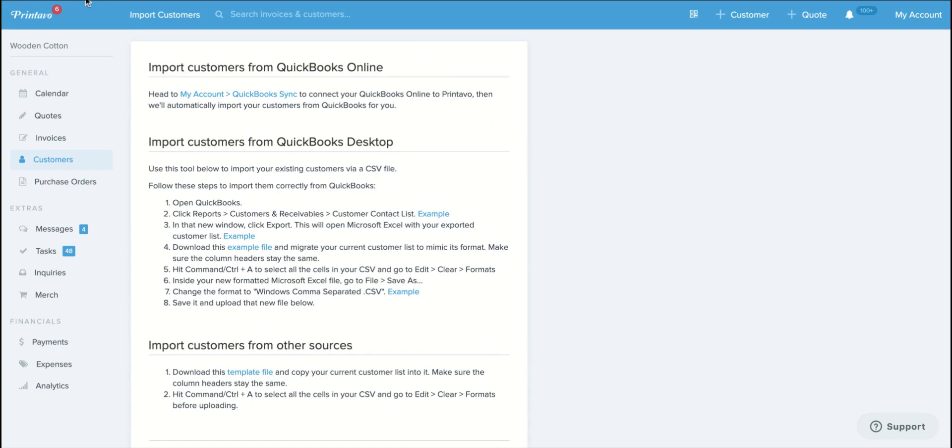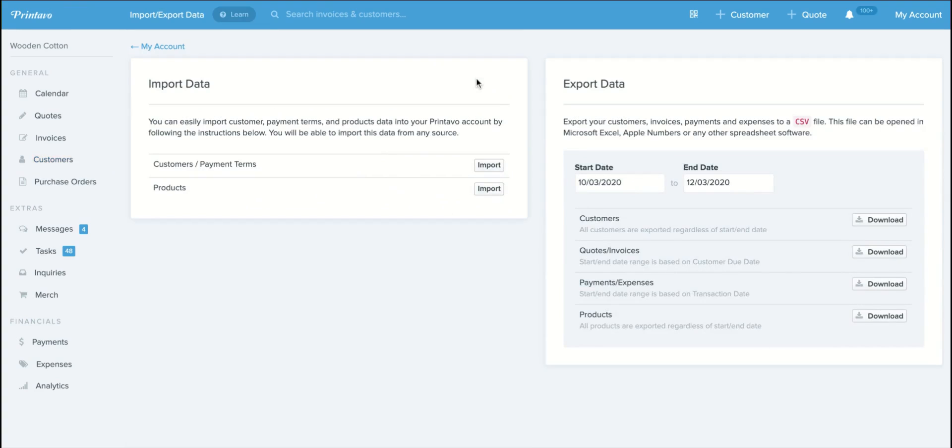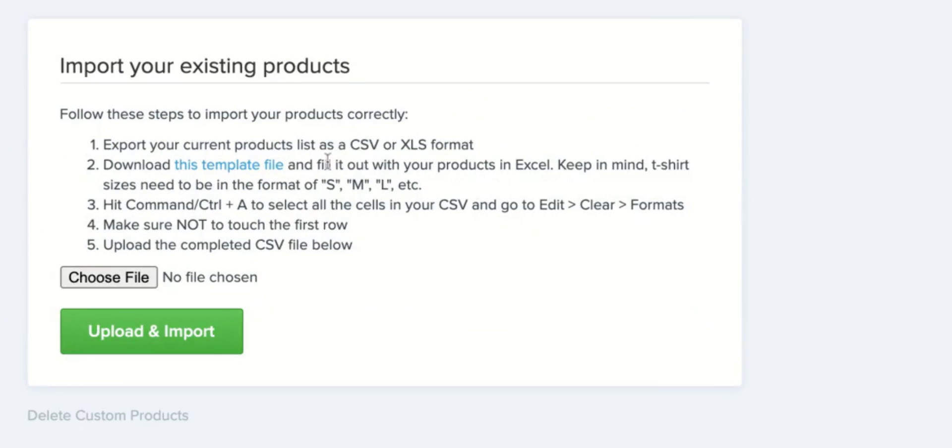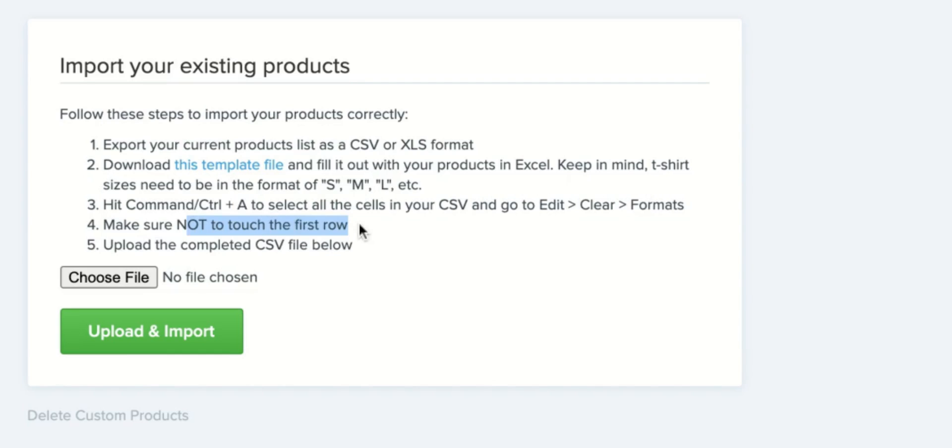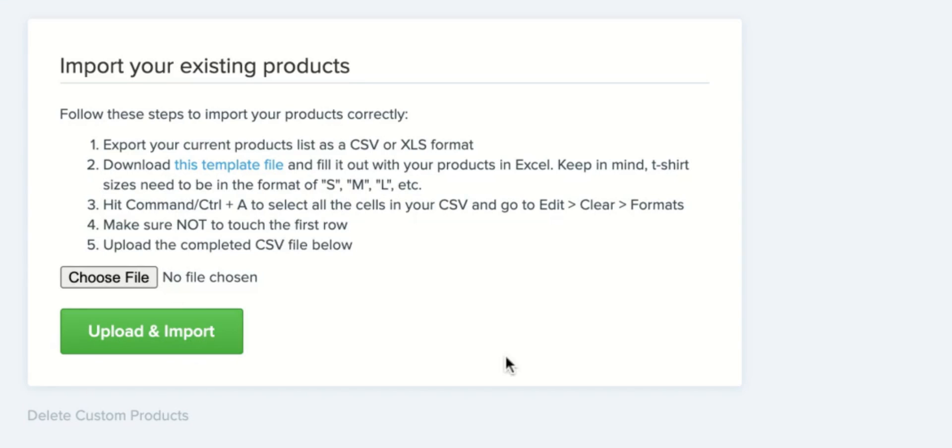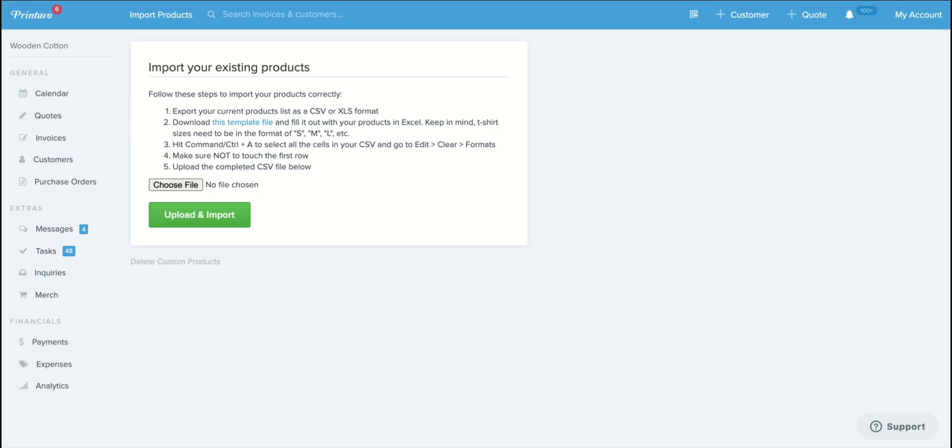Now to import your product list it's the same process but of course with a different template file because we're requesting different information. Those same two caveats apply: number one, make sure you don't touch that first row, and if something's blank just leave it blank. Number two, make sure you clear those formats and then the same process applies, browse for your file and then upload and import.